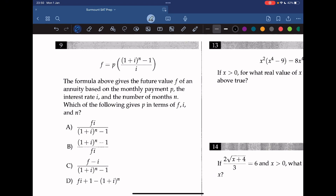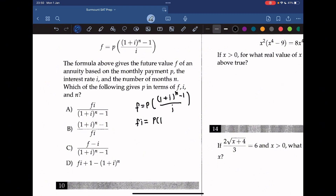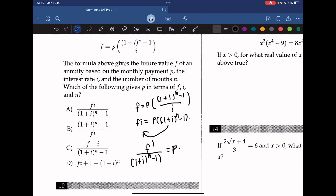Question 9: the formula gives the future value F of an annuity based on monthly payment p, interest rate i, and number of months n. To find p in terms of F, i, and n, we multiply i to one side, then divide to isolate p. This gives p equals Fi over [(1 plus i)^n minus 1], so the answer is A.